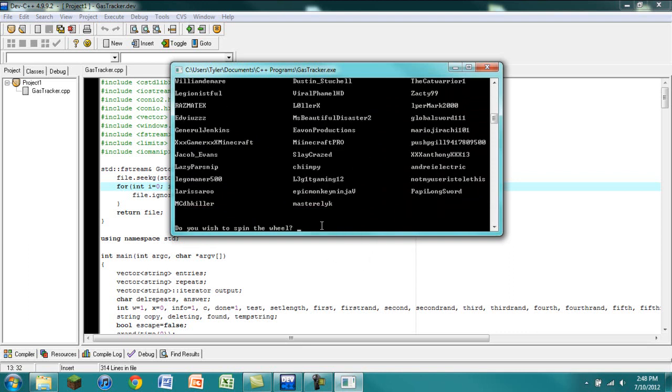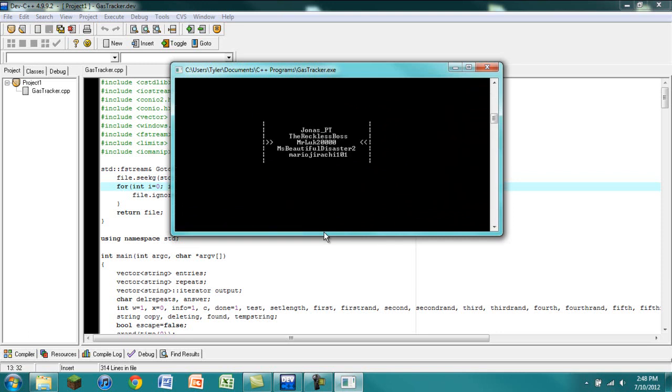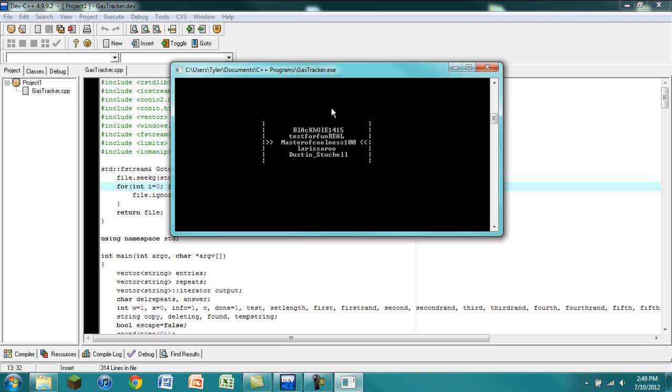It's pretty cool. Now it says, do you wish to spin the wheel? I'm going to enter in Y for yes, and it's going to spin this little wheel. And then this is actually how I'm going to choose the winner of my Minecraft giveaway contest.